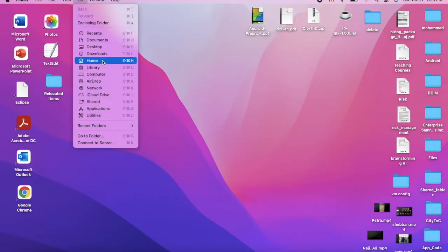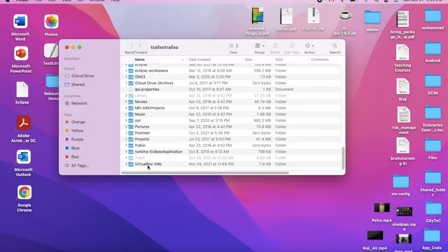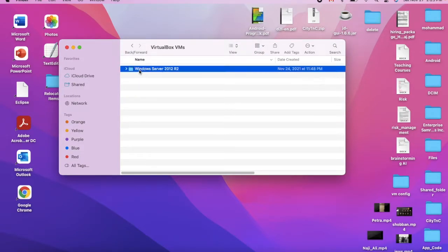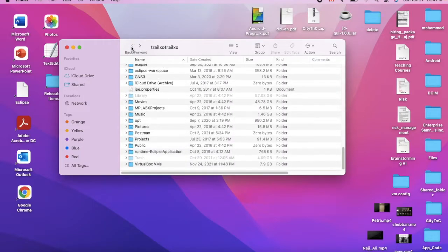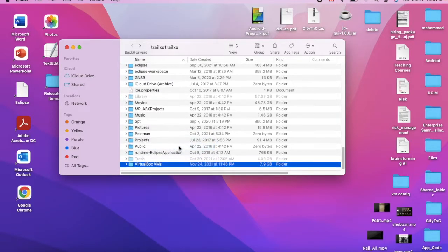Now I want to remove the folder of VirtualBox. It's right here — as you can see, these are the old files of the uninstalled VirtualBox, which includes Windows Server 2012 R2. Let me just delete this folder.